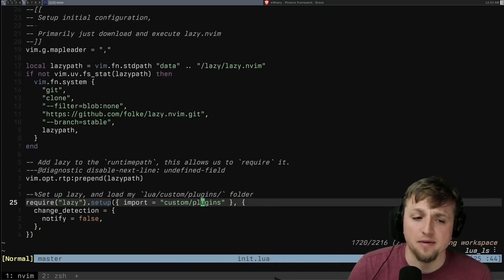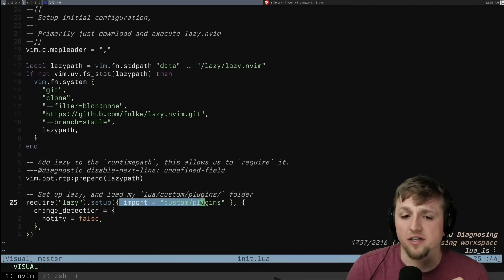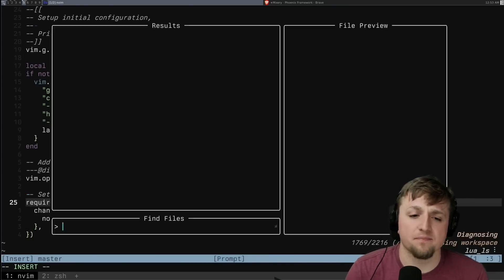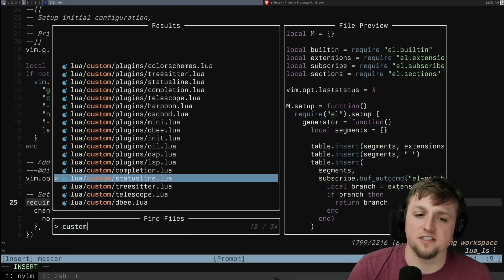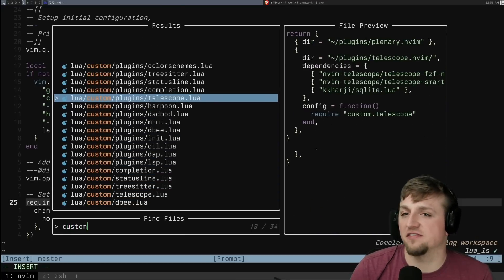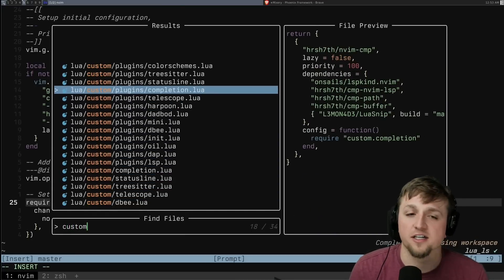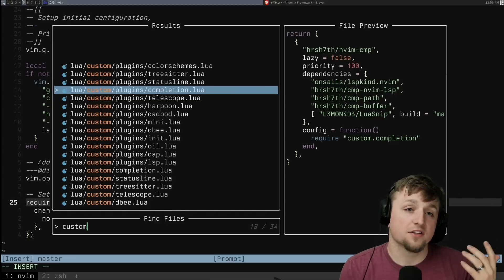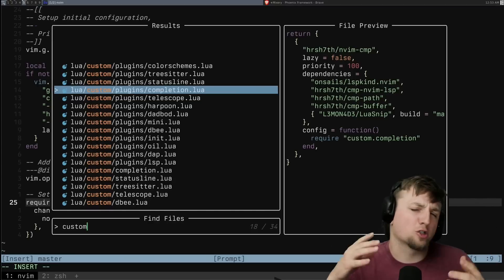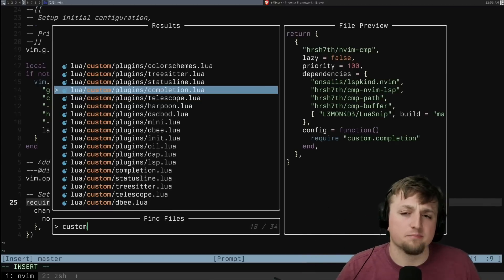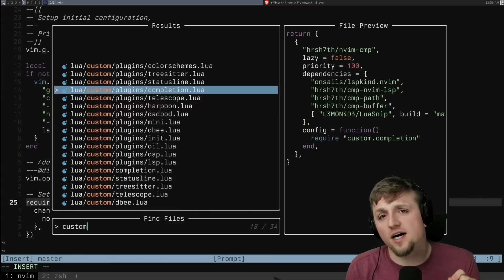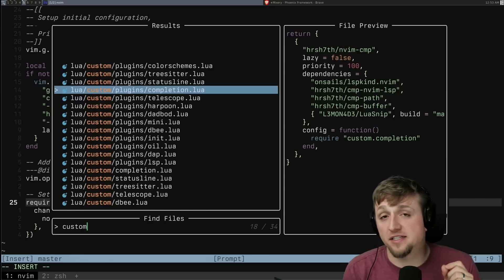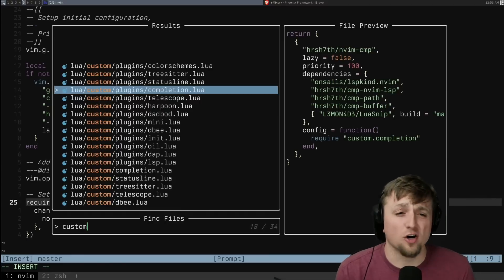So that's sort of the main structure of how plugins work for my current config. I put it in my init lua here and I say where I want to import them from. And then inside of this custom plugins, I have a bunch of different files that are configurations for the larger groups of plugins that I'm doing.